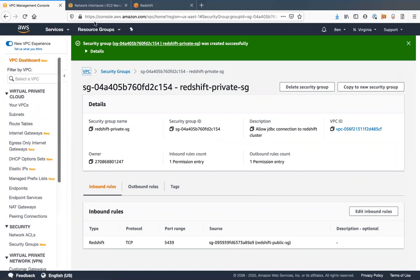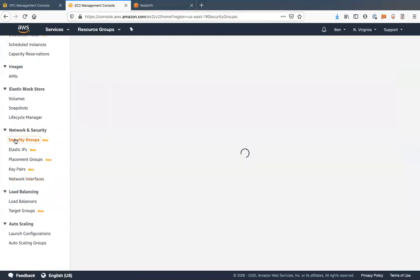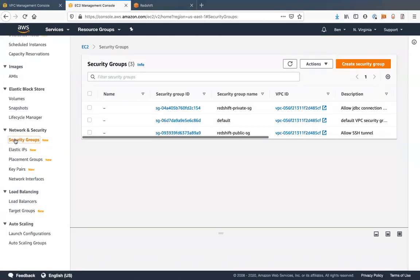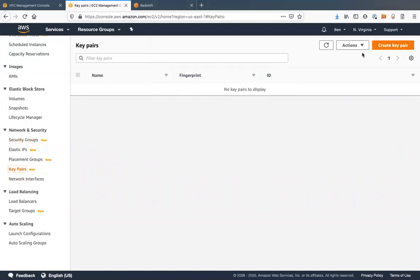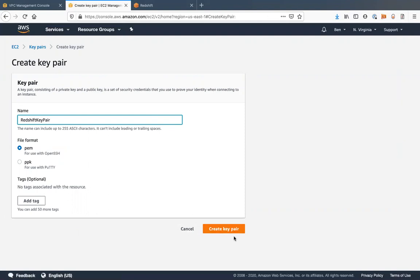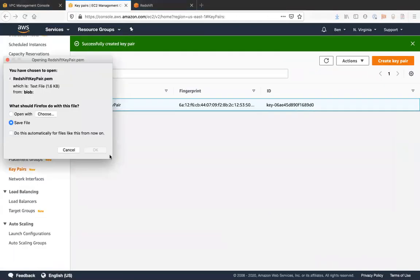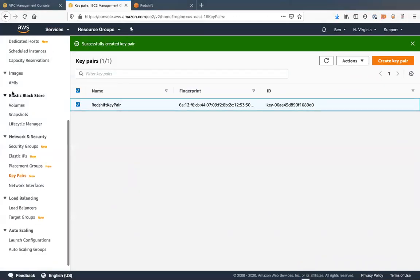Let's go to EC2 now. Those security groups should show up here in the EC2. We're going to create a key pair. Call this redshift key pair. PEM. Let's save that.